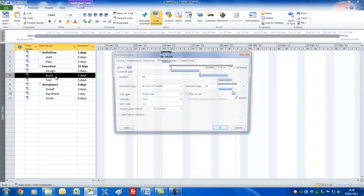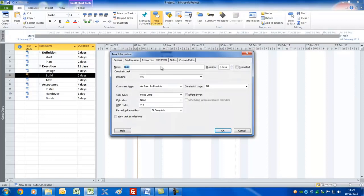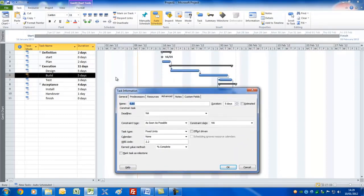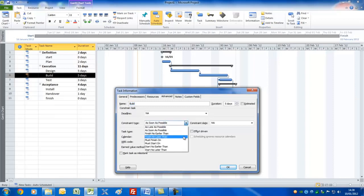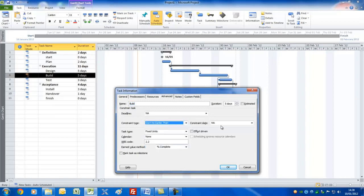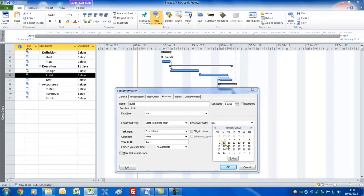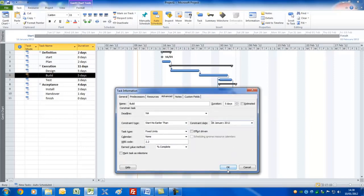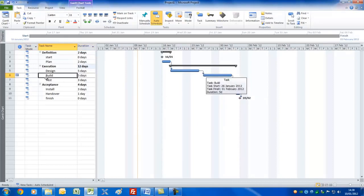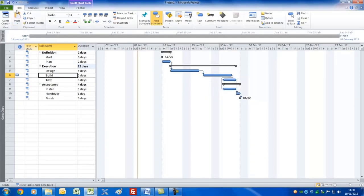Let's say for the Build task you need to wait until some materials are delivered — an external dependency. We'll double-click the task and set a 'Start No Earlier Than' constraint of the 26th of January, just to show that you won't have the materials to start building until then. Press OK. You can now see a one-day delay and a constraint symbol indicating this task has a Start No Earlier Than constraint.